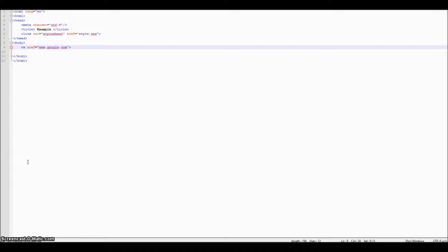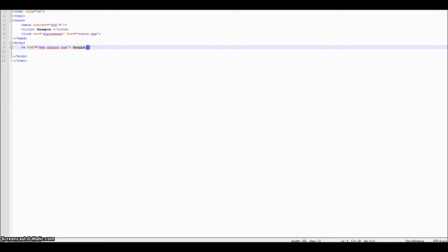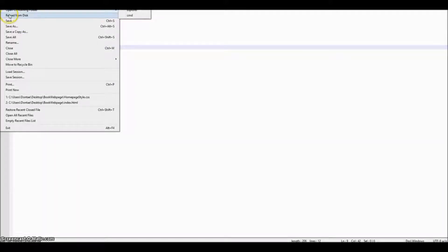After the greater-than sign we enter the text we want displayed when the link is on your web page — whatever you enter here is what the user is going to click on to go to this link. After that we just want to close our A tag, then go up and click save.